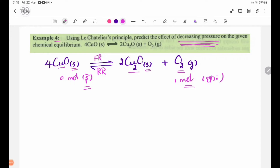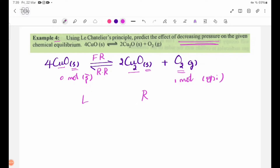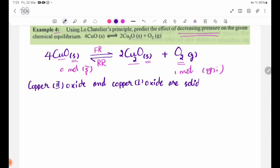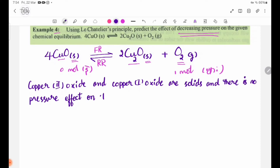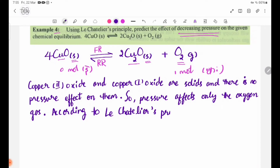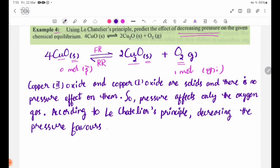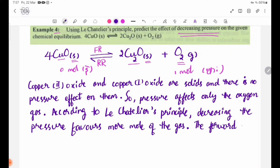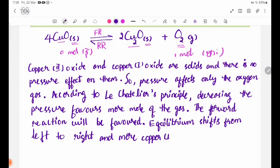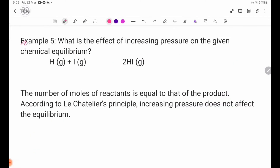Decreasing the pressure will affect only the oxygen gas. According to Le Chatelier's principle, decreasing the pressure favors more moles of gas. The forward reaction will be favored. Equilibrium shifts from left to right and more Cu2O solid and oxygen gas will be formed.